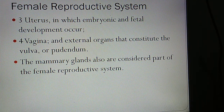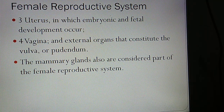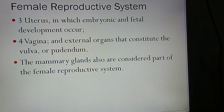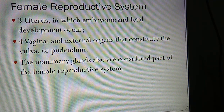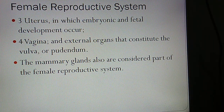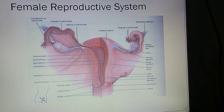The uterus is where embryonic and fetal development occurs. The vagina is the external organ that constitutes the vulva, also called the pudendum. The mammary glands are also considered part of the female reproductive system.